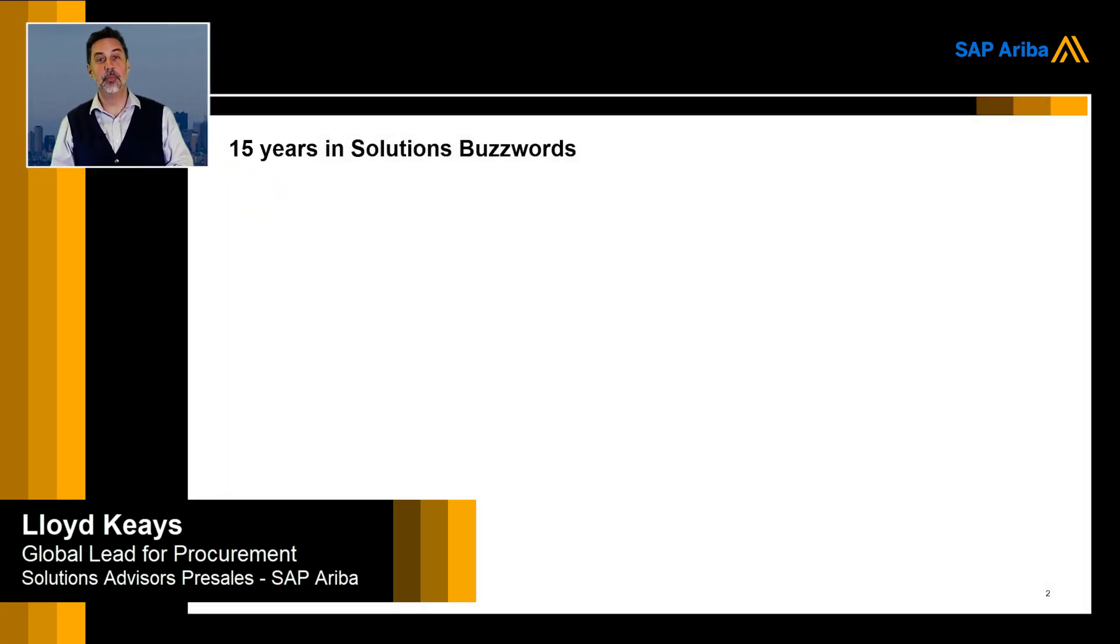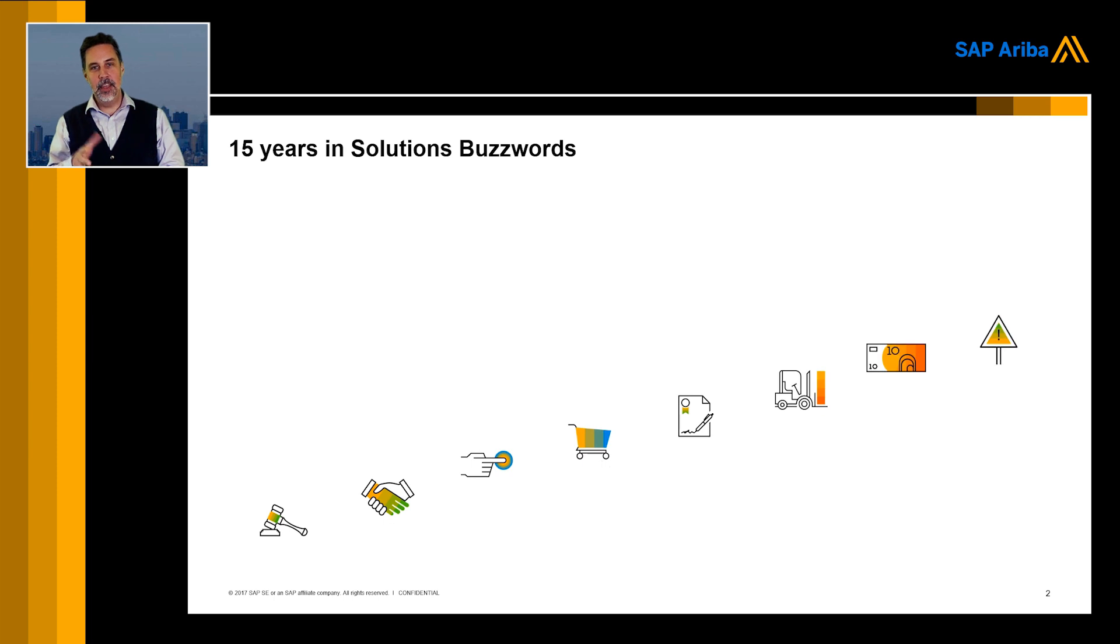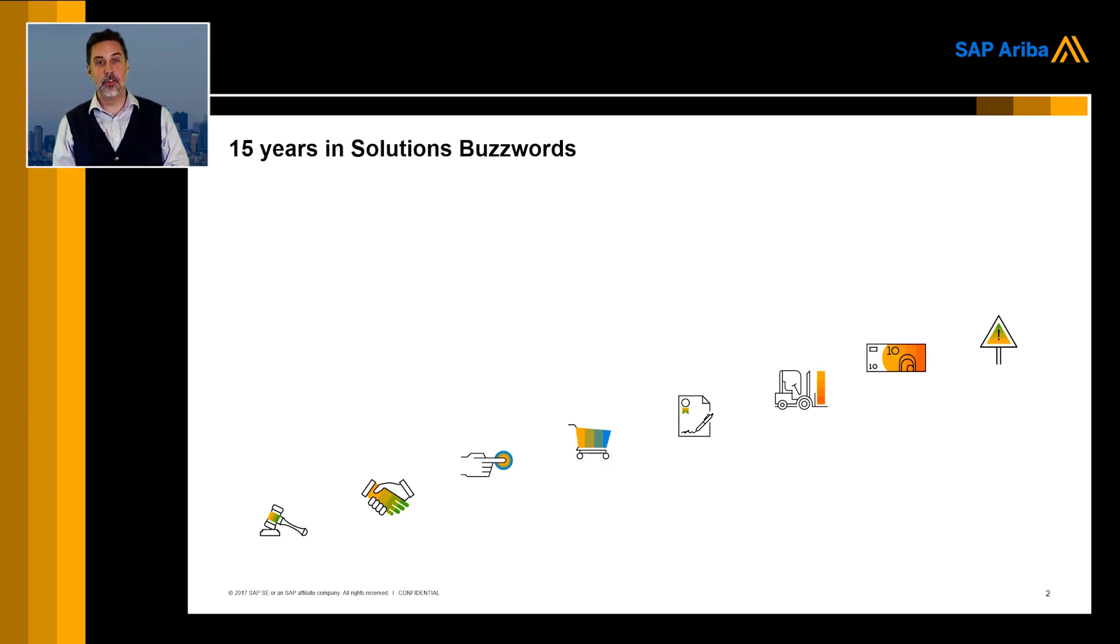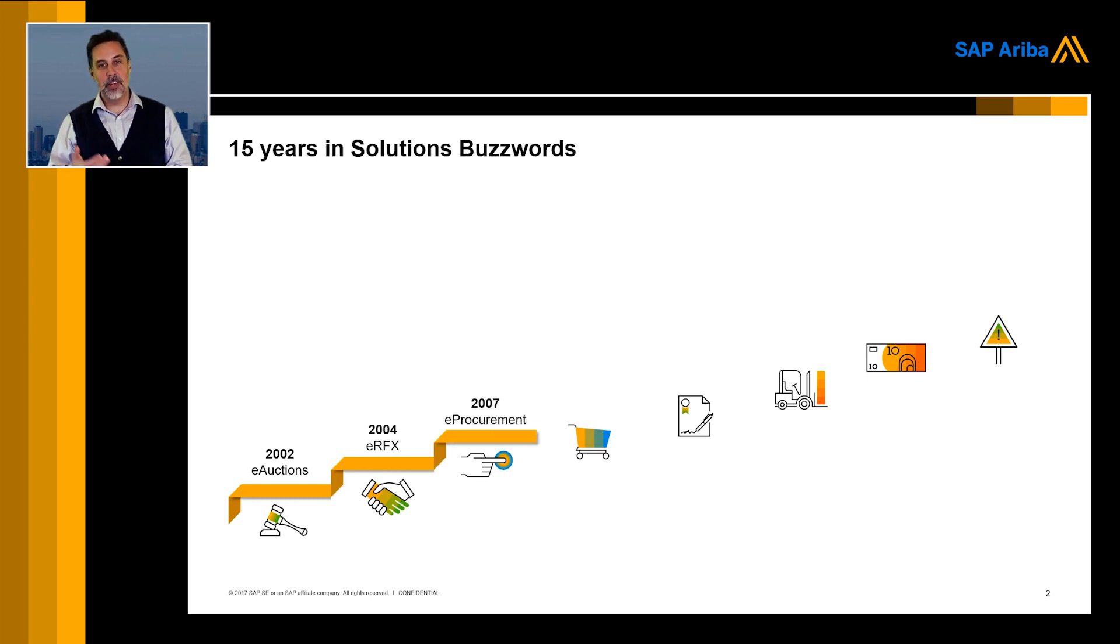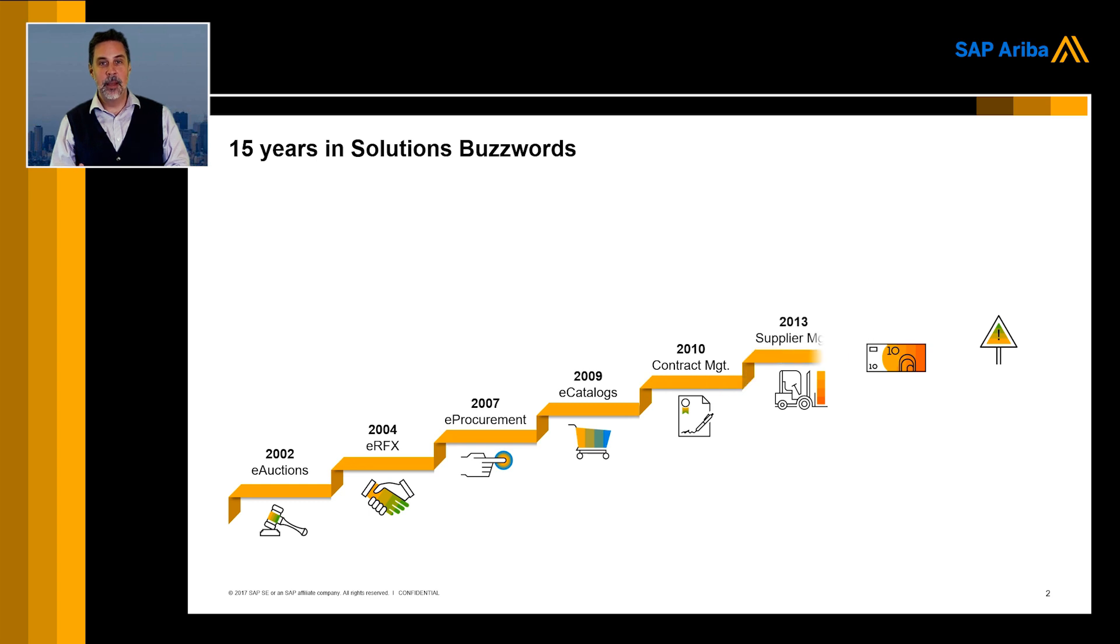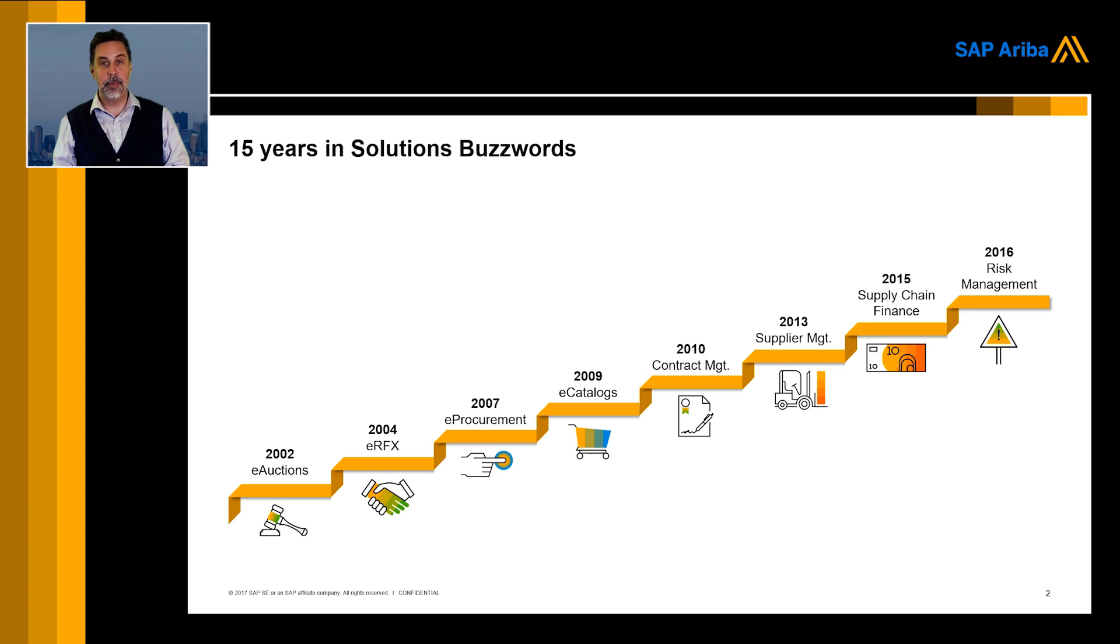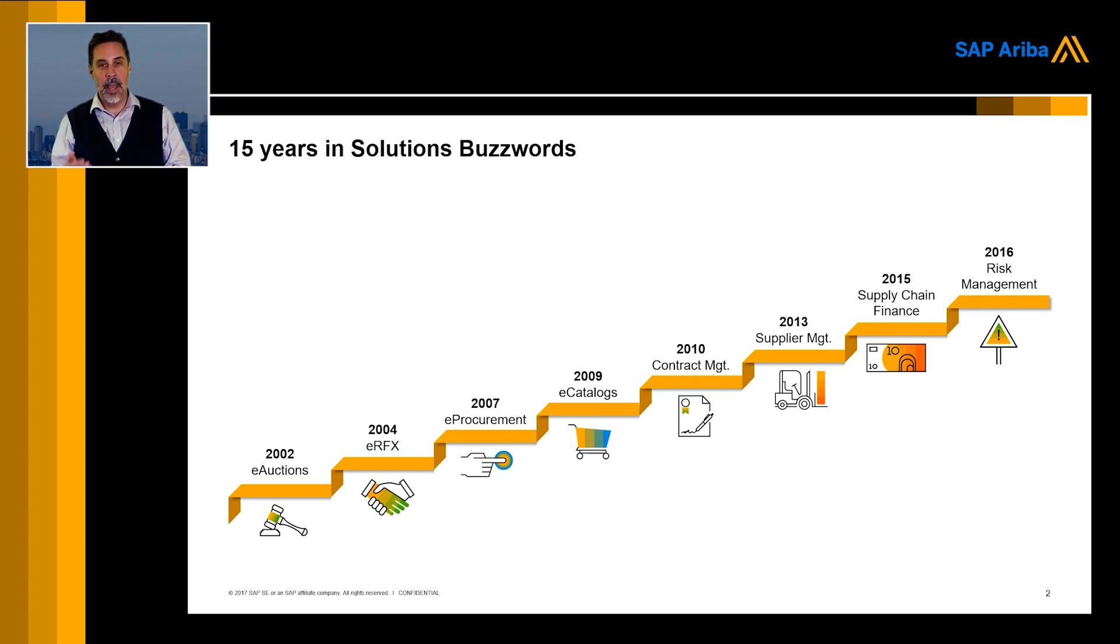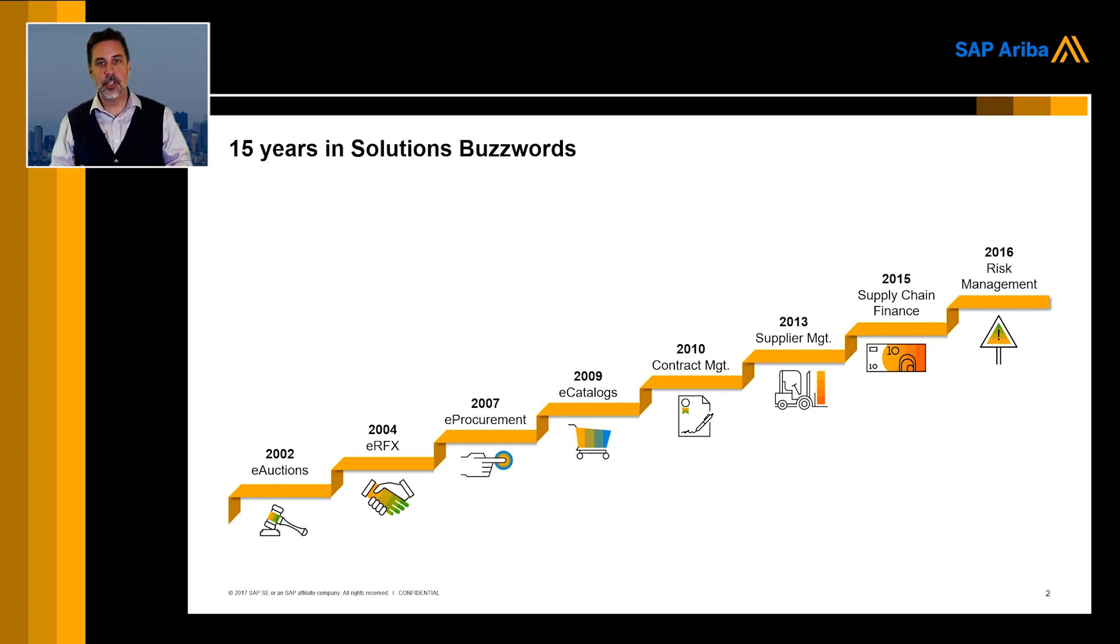Before we go there, let's have a look at what happened in terms of technology to the procurement process. I think it really started at the beginning of the year 2000 where reverse auction became very popular. Throughout the years came many more innovations making sure that the process from source to pay is completely covered by different pieces of solutions.